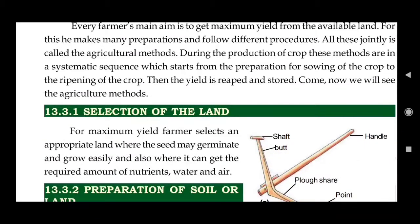Now, the first step is selection of the land according to the crop. Every crop needs a different type of land because soil retains water and minerals. Plants get water and mineral salts from the soil. Different crops have different requirements — some crops need much water and high temperature, some need less water or medium temperature. So the land should be chosen accordingly before farming, to select an appropriate land for maximum yield.